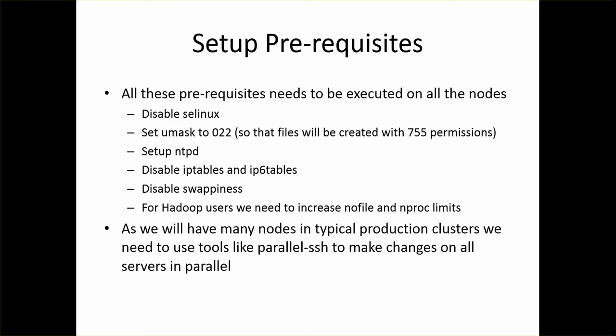And then we have to disable something called swappiness. What happens is, if the swappiness is enabled, when memory is full, whatever software that is running on that will start using the swap space. For Hadoop, for the tools in Hadoop, we should not use swap space at all. Everything should be run in memory. For that reason we have to disable swappiness.